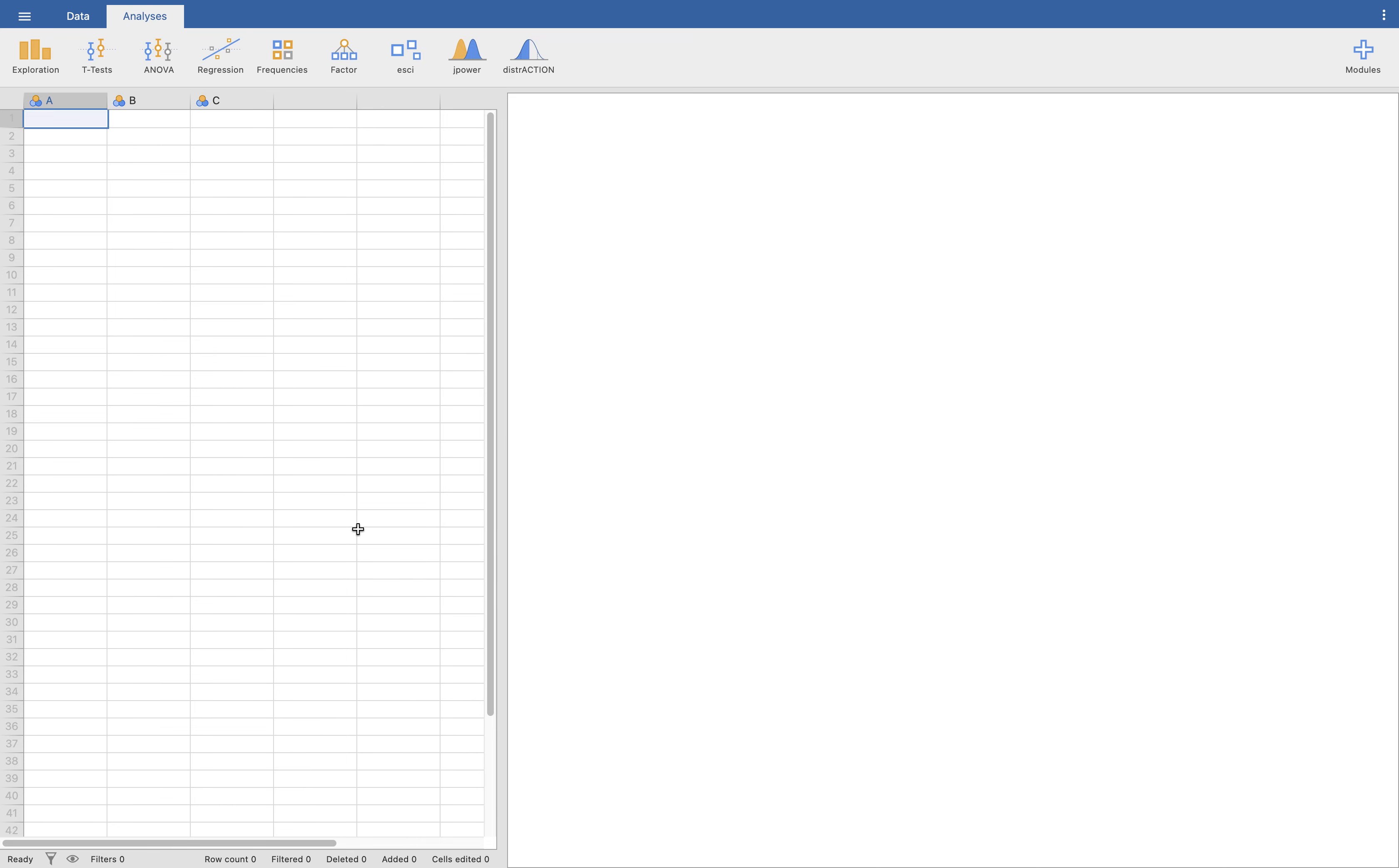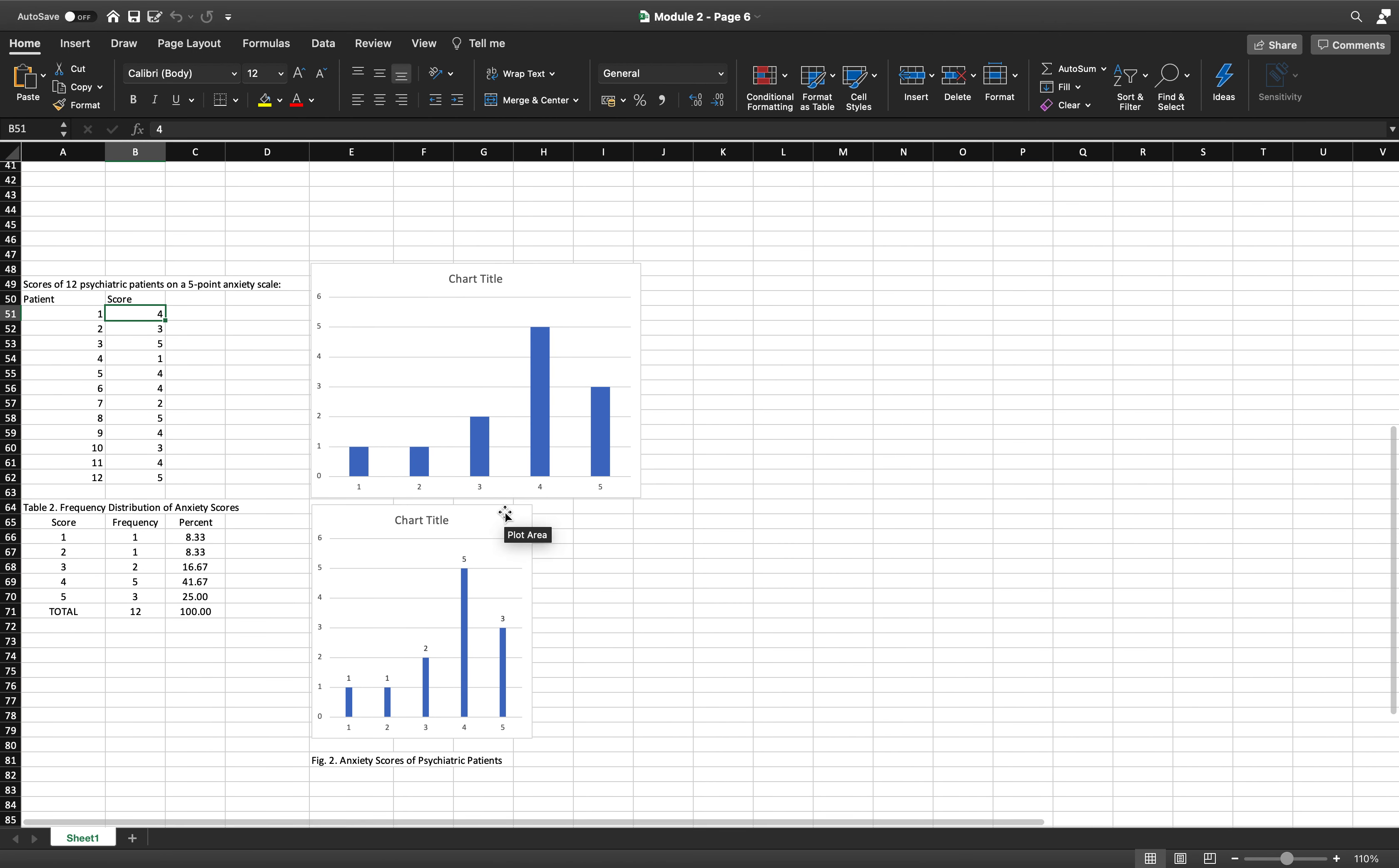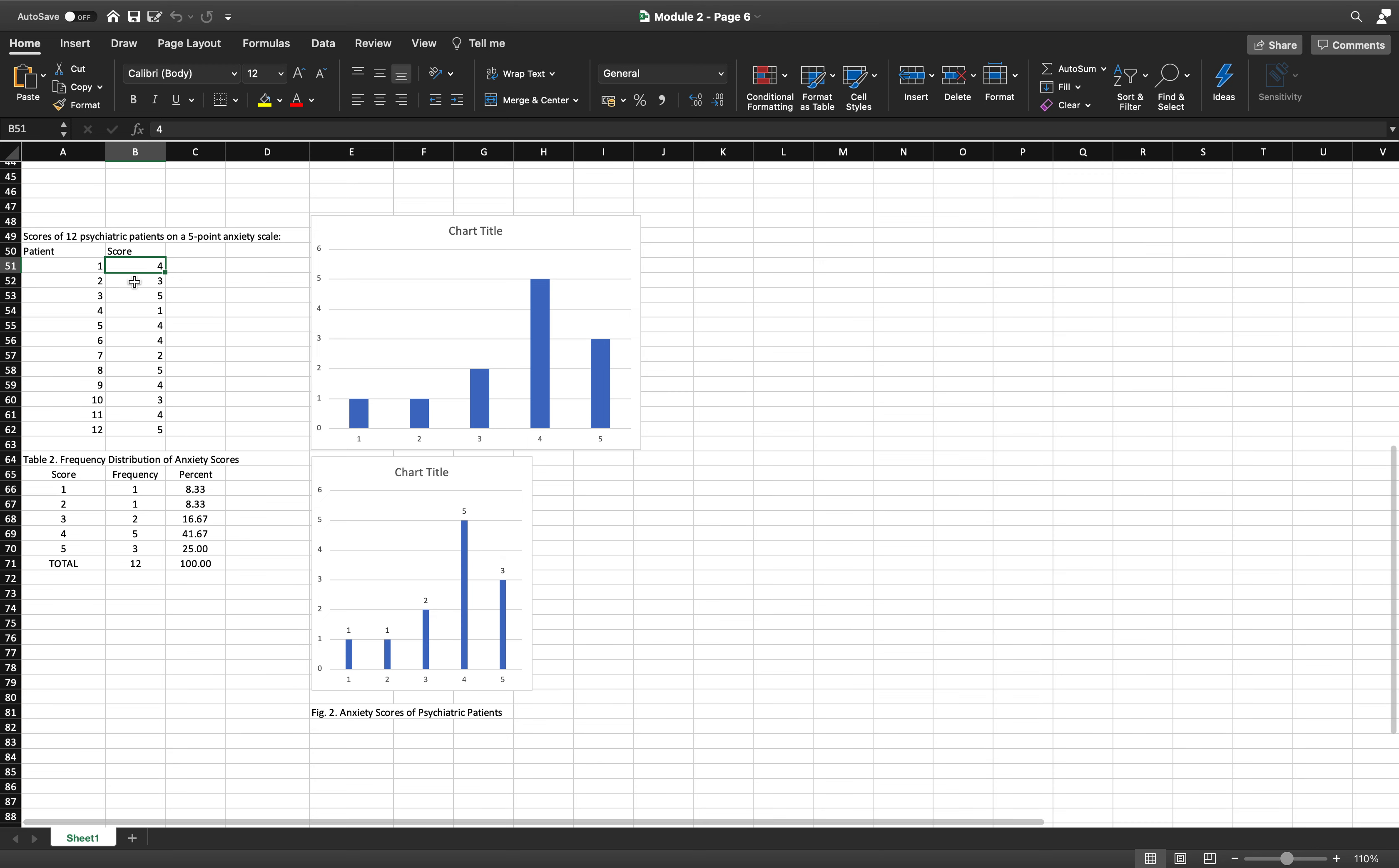I have created already one video before this on how to use Jamovi and frequency distributions and how to create a bar graph. Let's have one more example. In this example, I'm going to make use of this example that we did in Excel some videos ago. We will recreate this using Jamovi and you will see how easy it is this time.